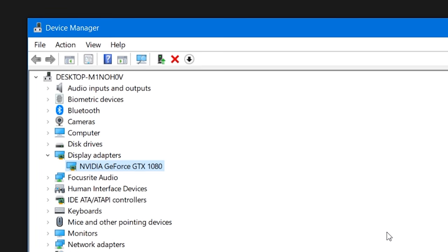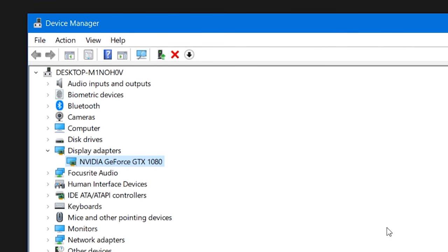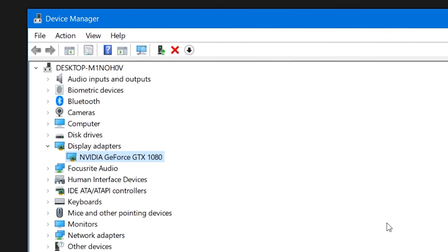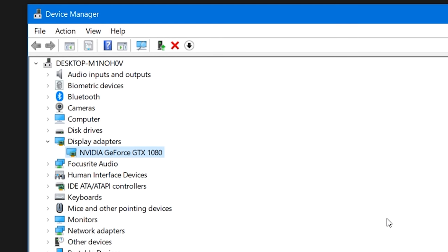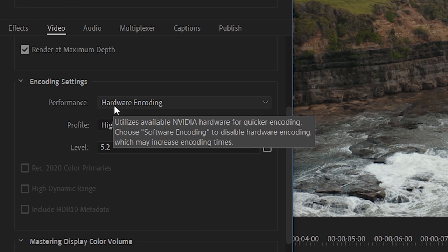Also, if you check your display adapters and it says Intel Integrated Graphics, I'm sorry, but this form of hardware encoding is not going to work for you.